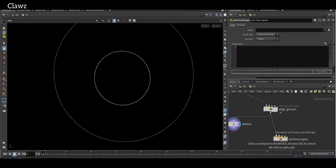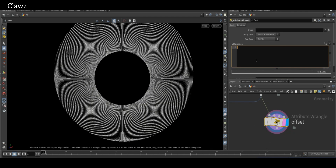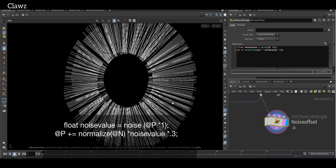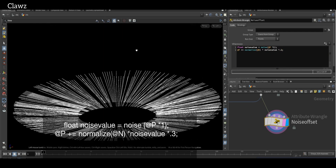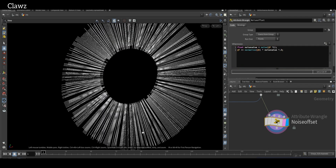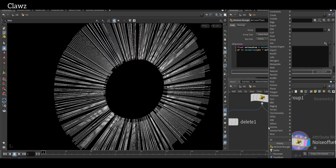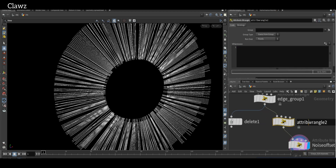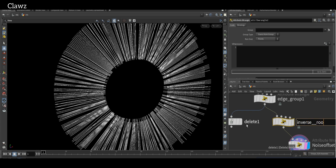We want to apply some offset to the position to achieve a more natural look. To apply the offset, create a Wrangler and rename it to 'noise offset'. Create a float variable called 'noise value' which represents noise at a given position. Next, update the position by multiplying it by the noise value — this will add more randomness to our geometry. I want to ensure that the root point does not change, so I need to create a group that is the inverse of the root group.